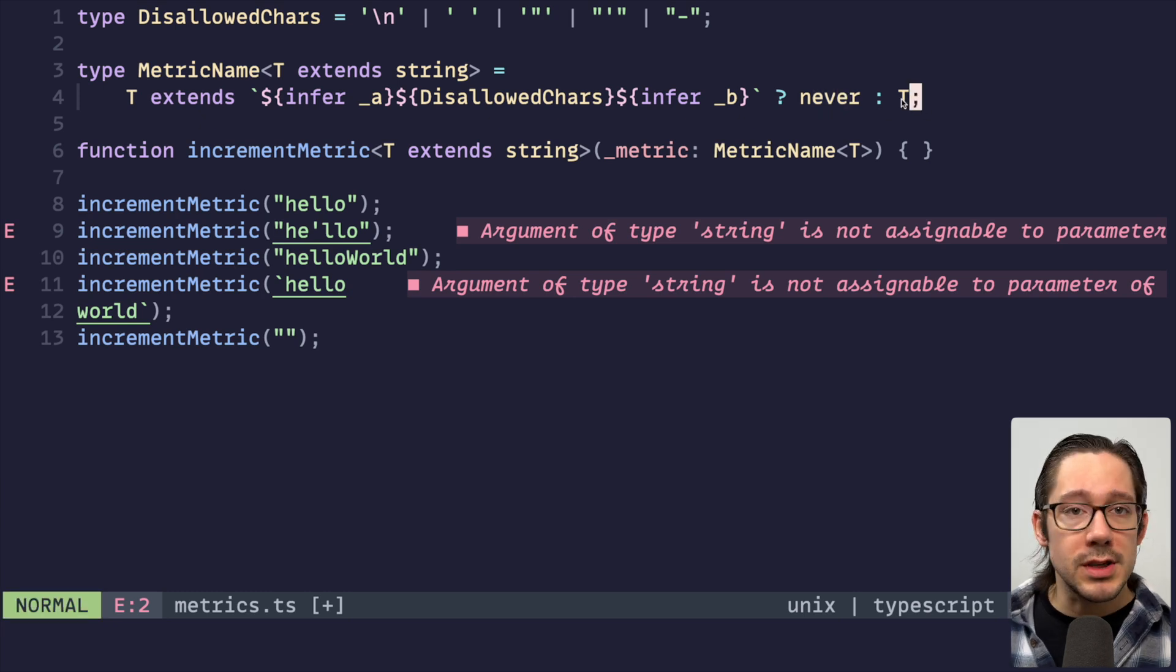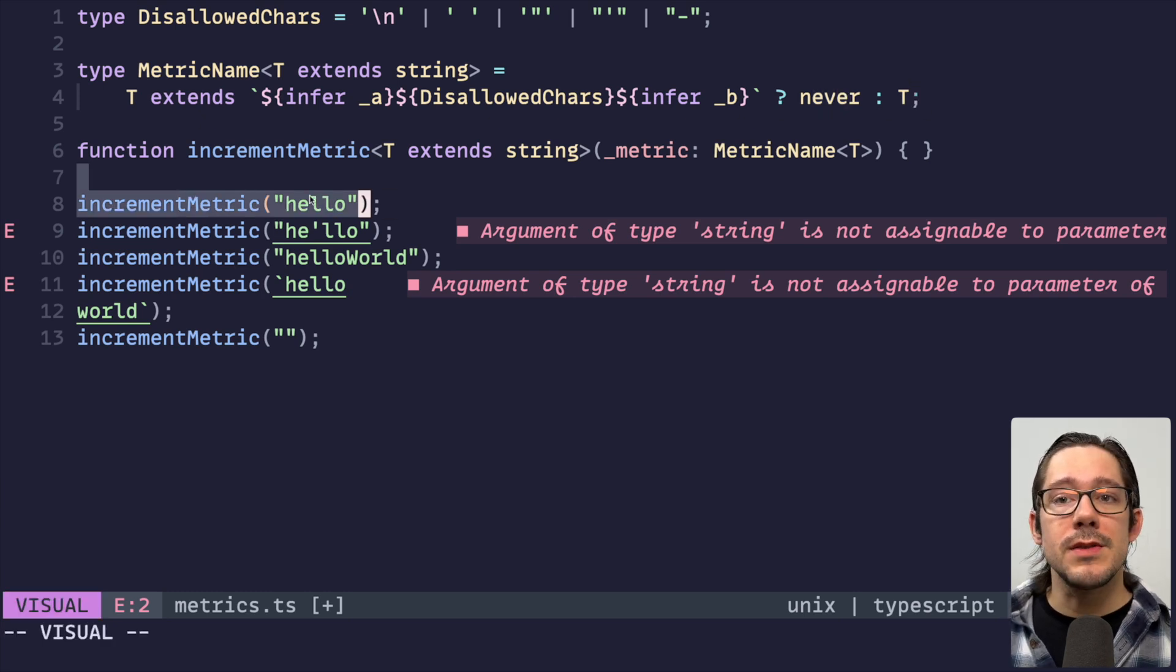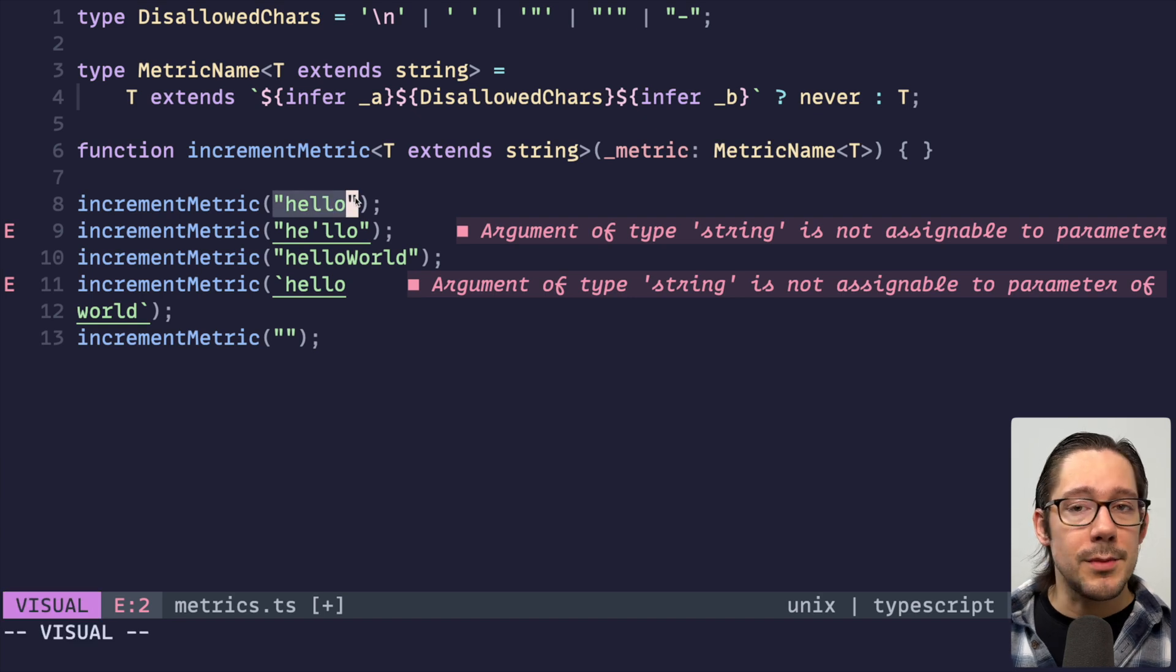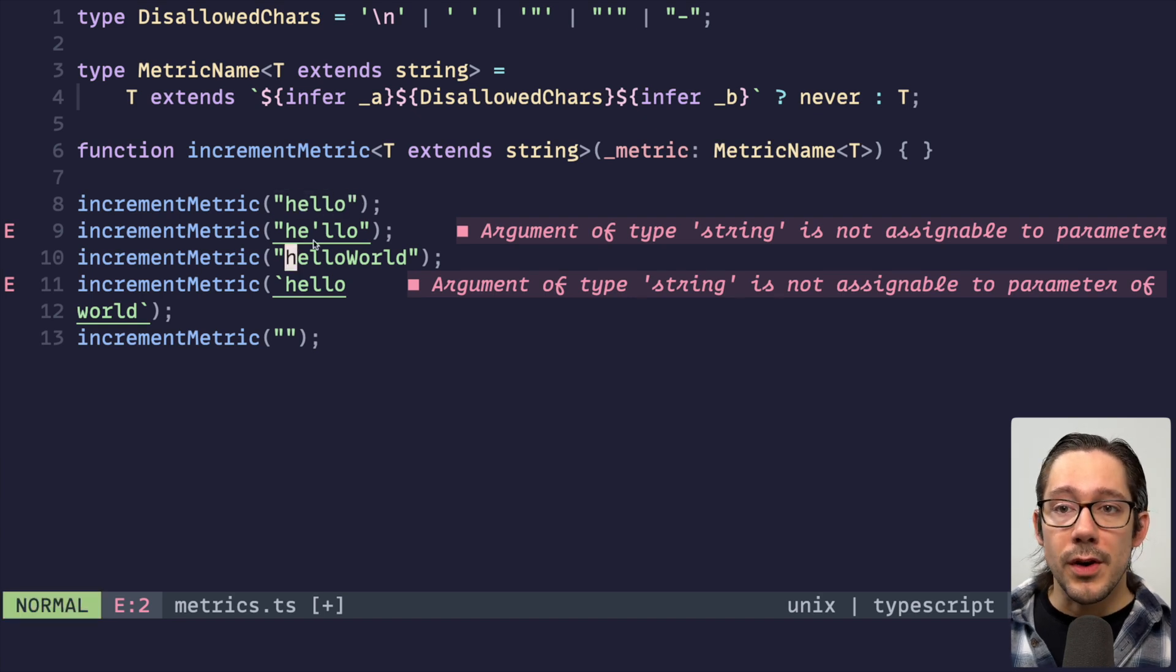Otherwise, we'll return T. That's okay. We can use that. And so you can see for our first string here, that's fine. Hello as a metric name is fine. With a quote in it, that's wrong.